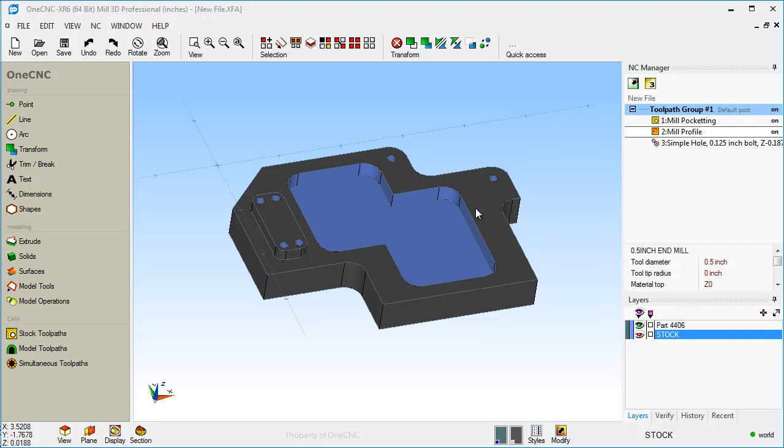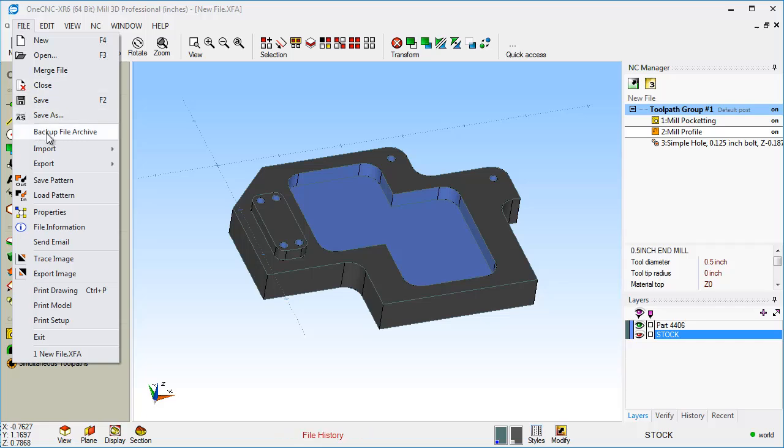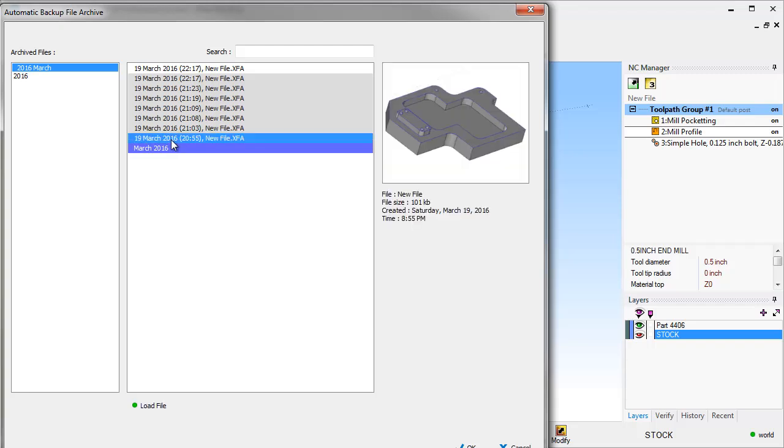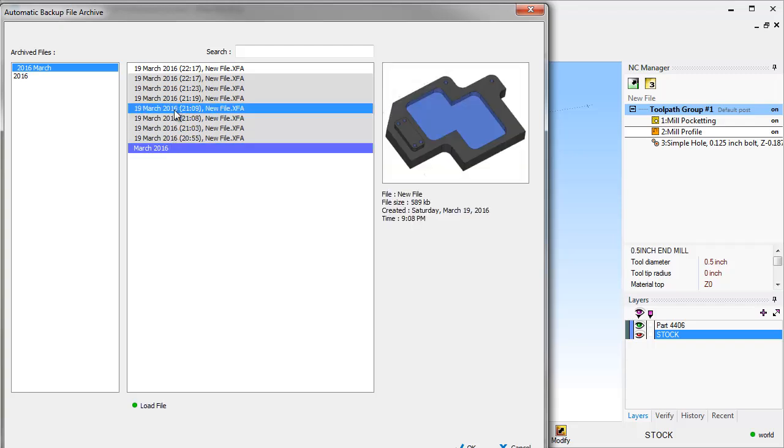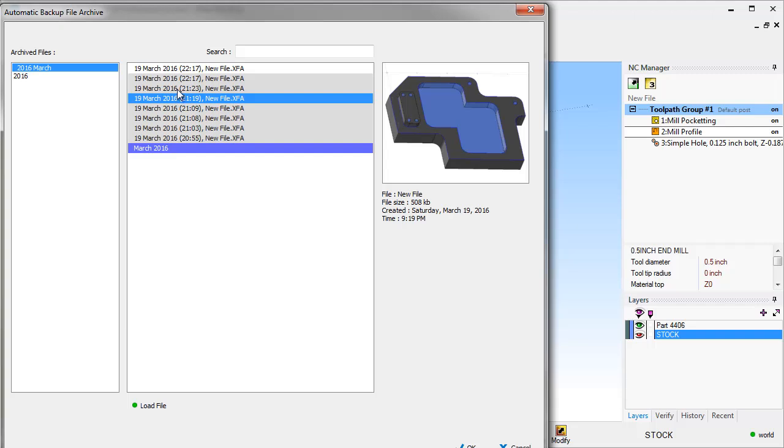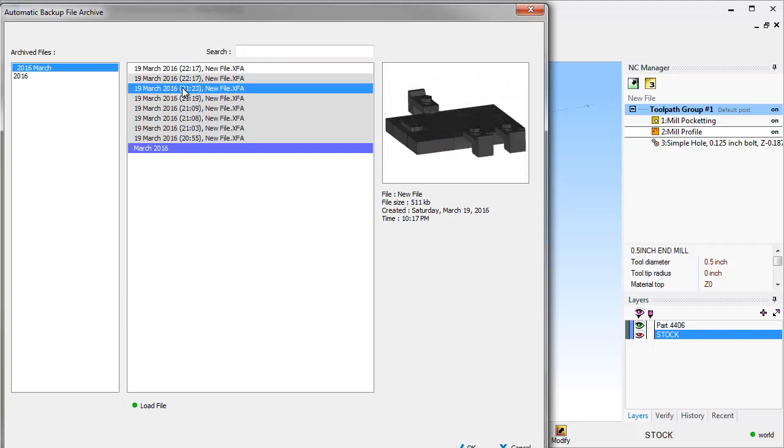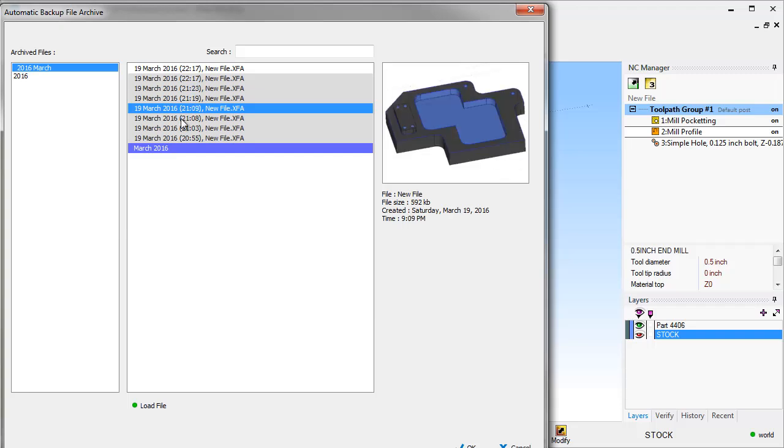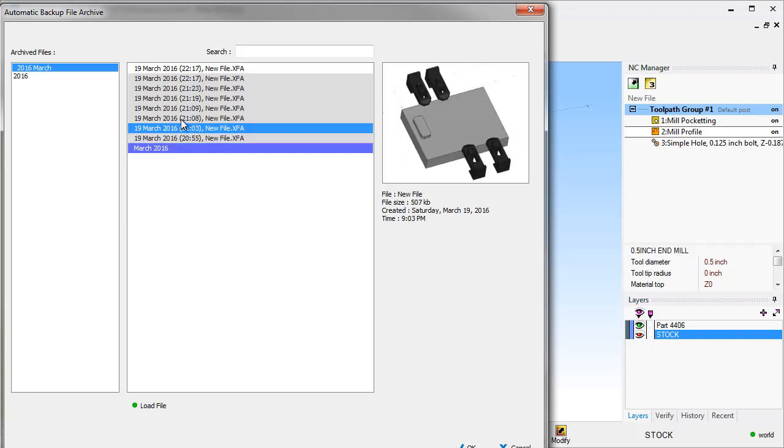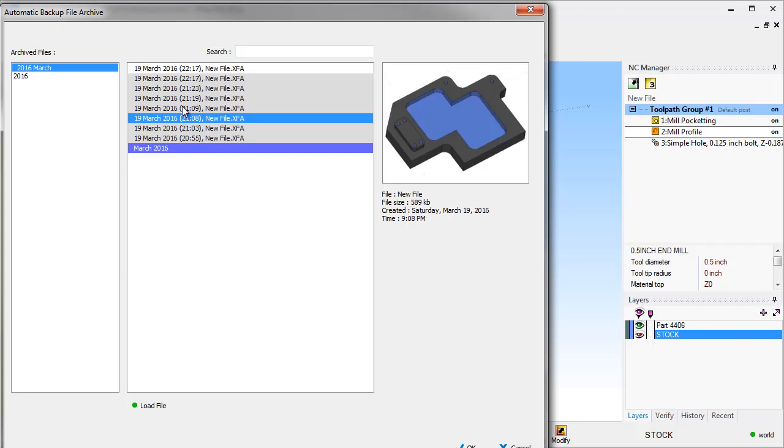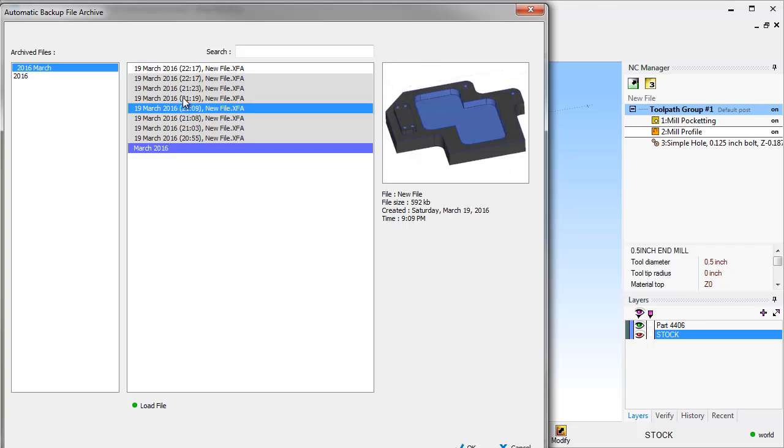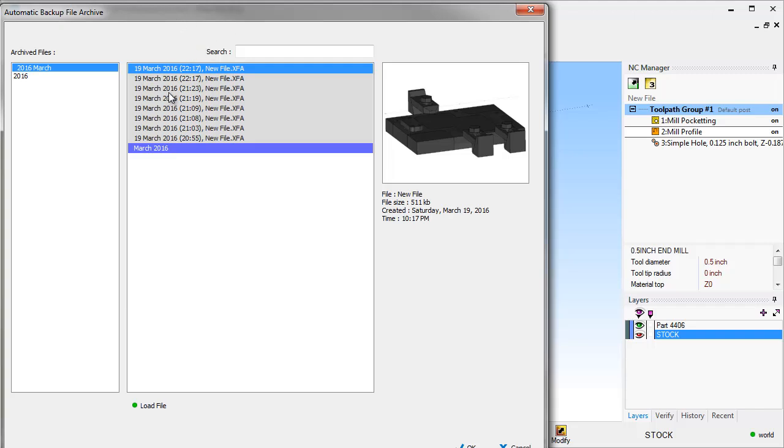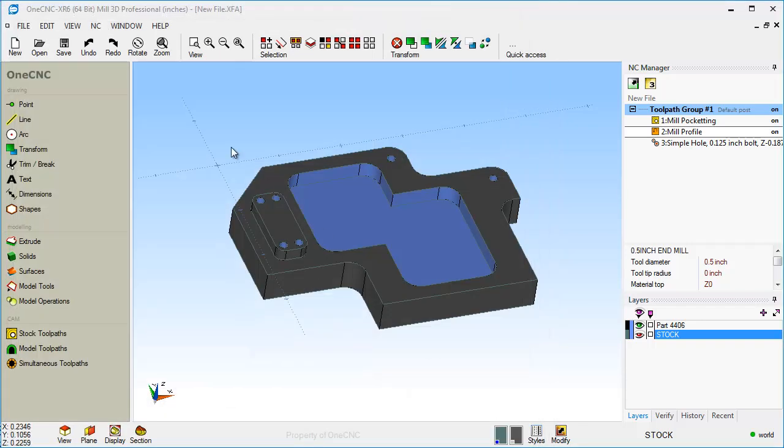Something that's very, very nice with XR6 is the new file backup archive system. If we head up here to file, there's a new option called backup file archive. And what this does is this takes multiple snapshots at whatever time iteration you set up of the progression of the part, not only for geometry, but for manufacture. So if you had a power outage or something like that, you can actually load up any iteration of that part anywhere along its creation and its toolpath application. This is a huge difference between XR5 because with XR5, it would only take one snapshot of the part and that was it. So that's a neat new thing.